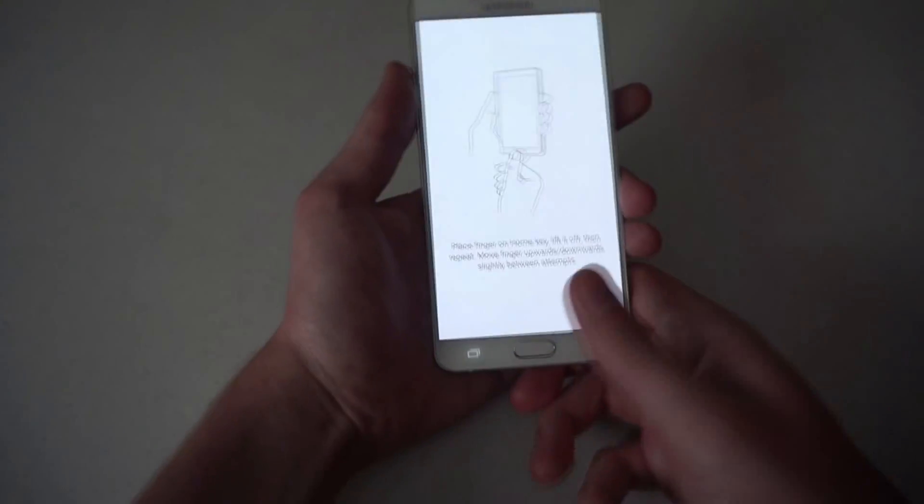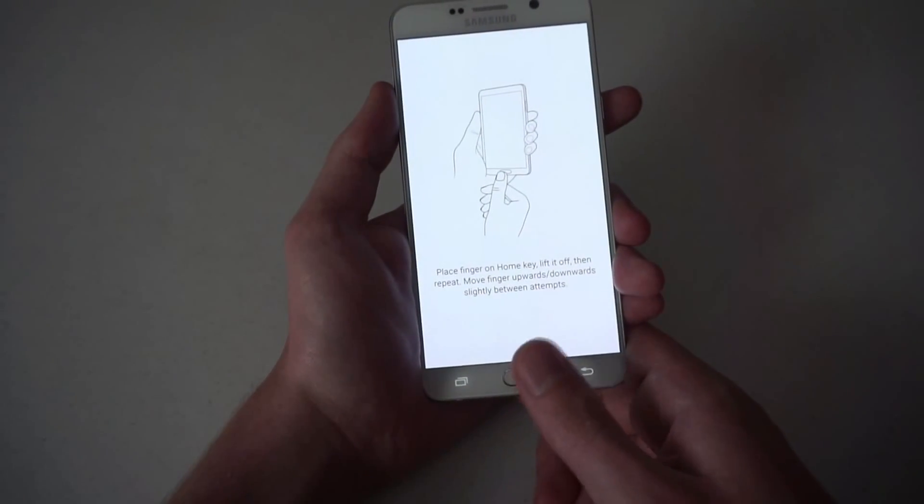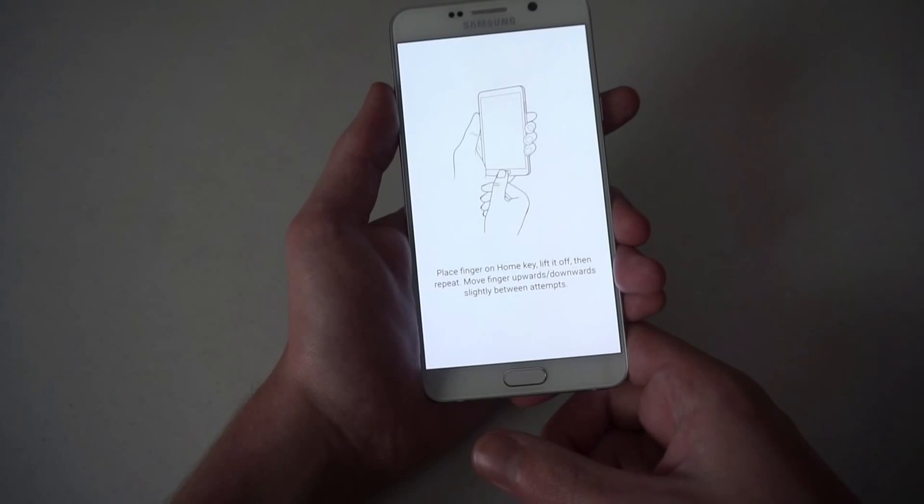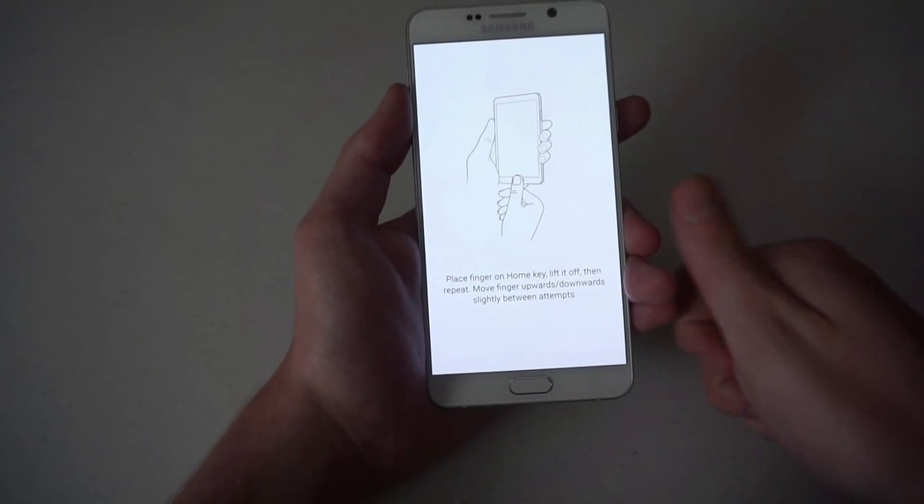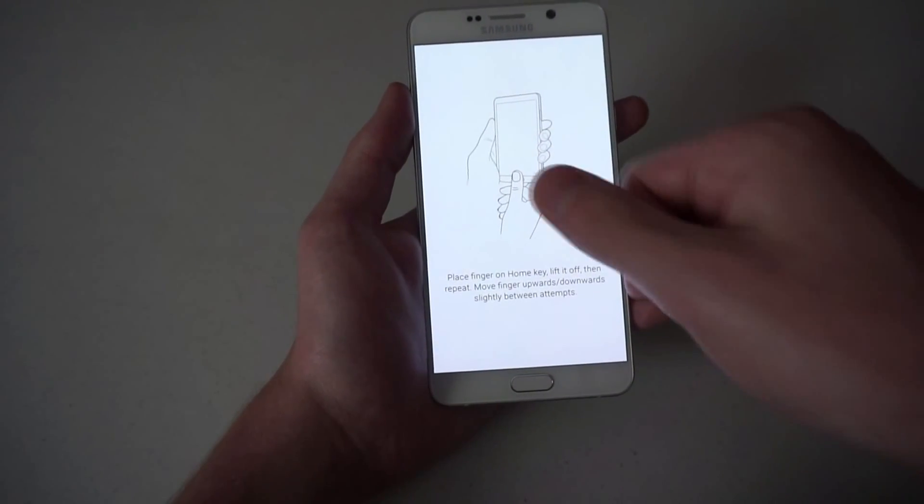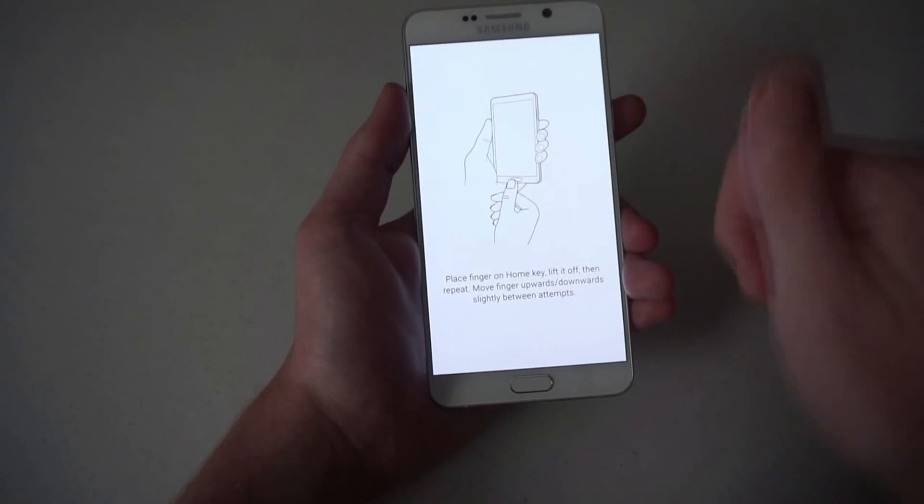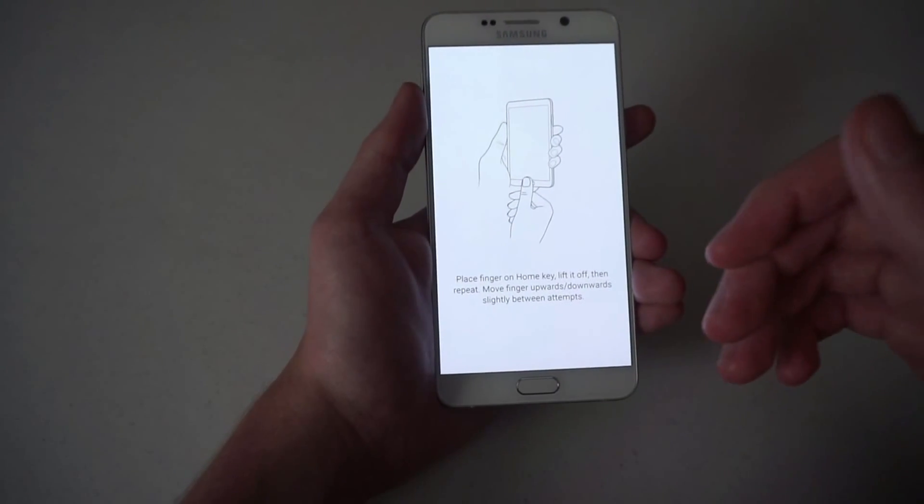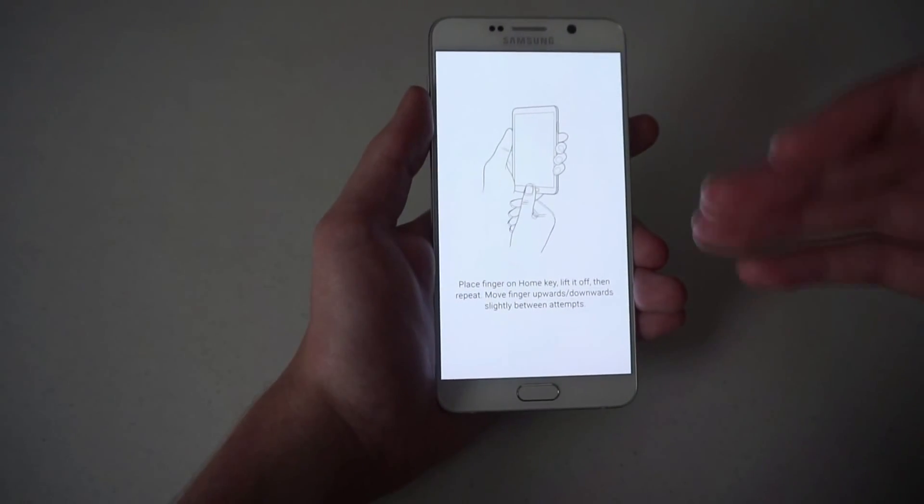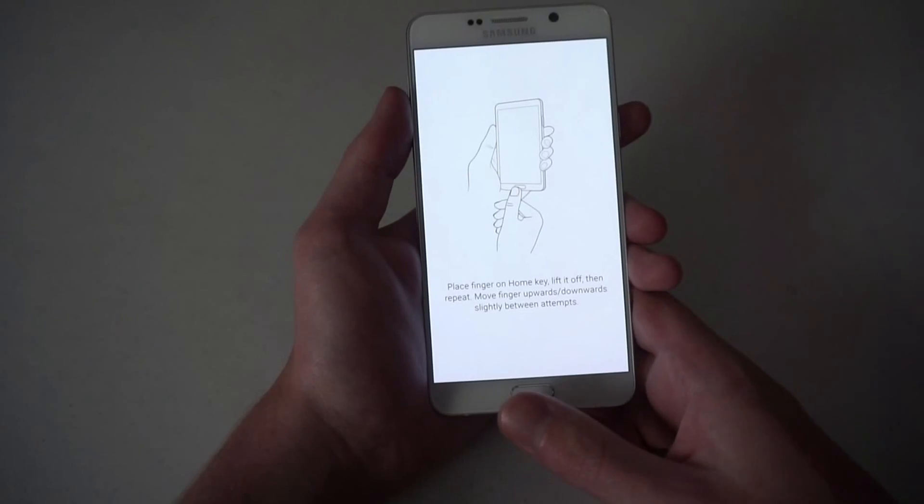All you have to do is place your finger on the home key, lift it off, and repeat. You should be doing a motion as you can see in the diagram and like what I'm doing here, so that the fingerprint scanner gets different looks at your fingerprint.